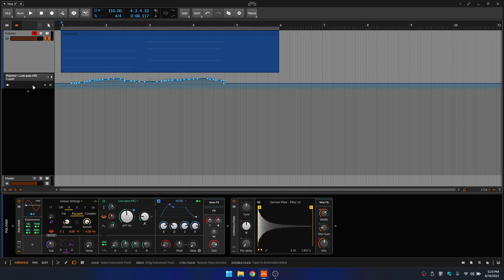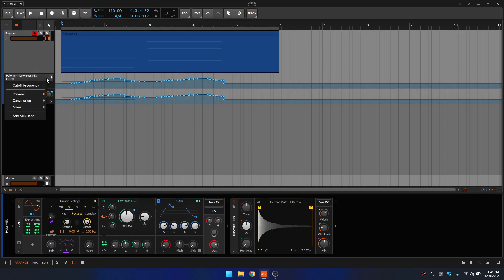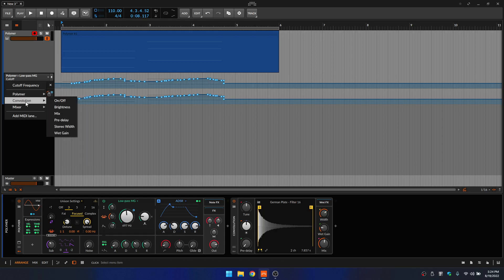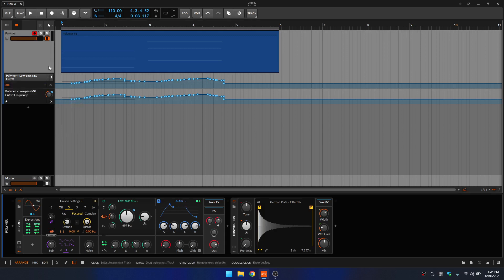If we have multiple lanes of automation that we've added, we can click on this button to show all lanes. We also have the option to click on the dropdown menu, where we can see all of the different parameters for our Polymer, the convolution reverb in our device panel, and the mixer — everything here we can select and add for automation as well.